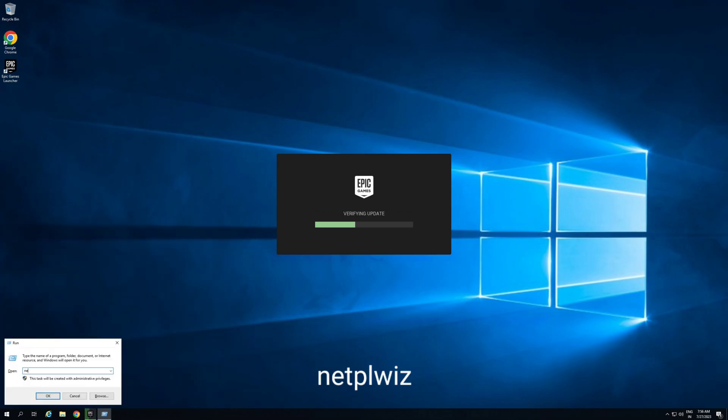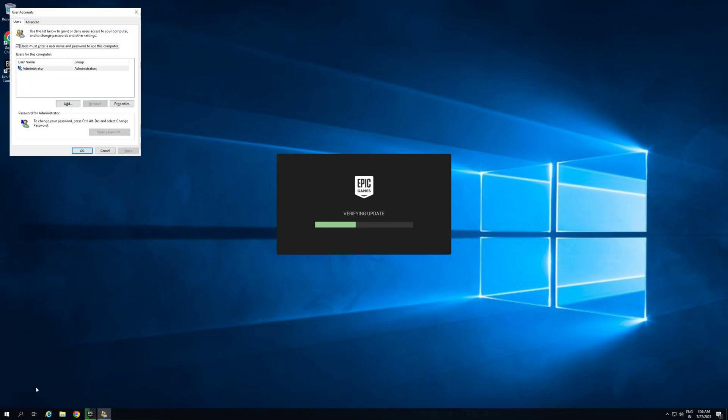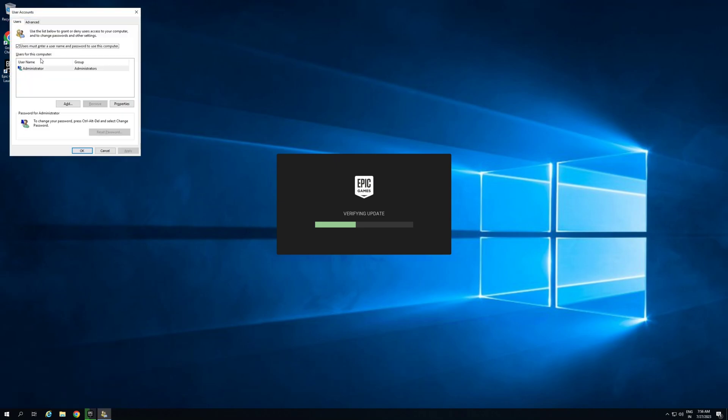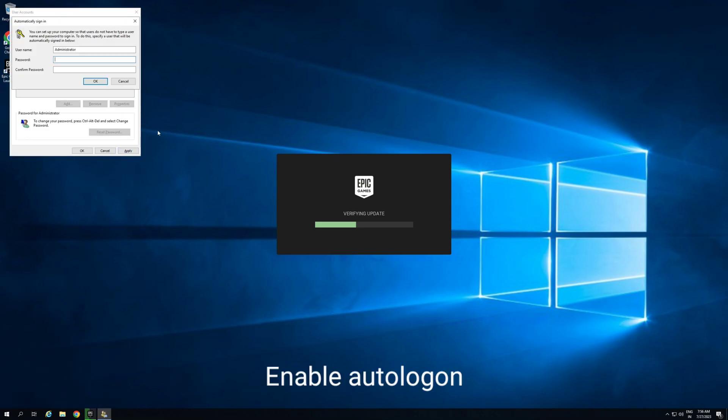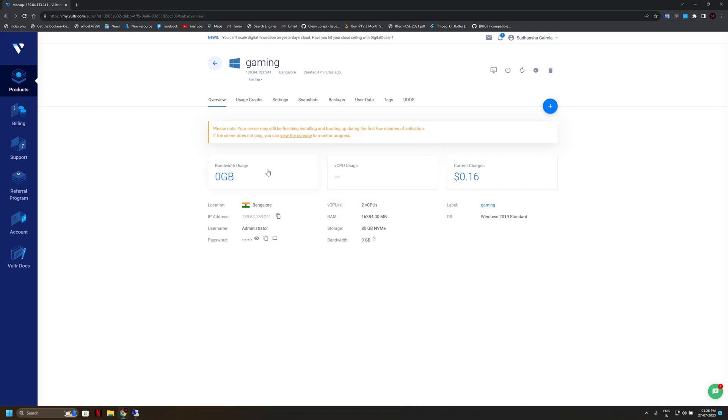Simply put here netplwiz keyword. Okay, so simply uncheck this. Now apply, put here Windows password.